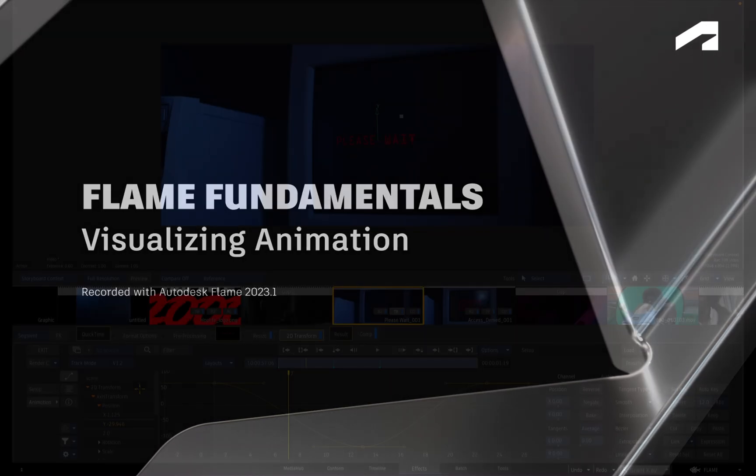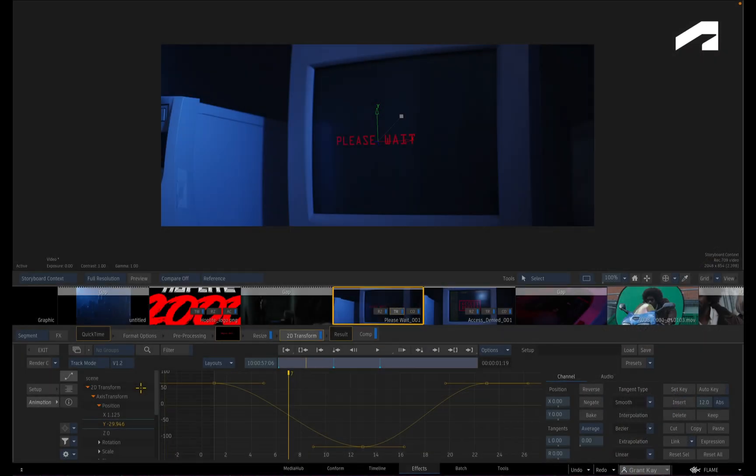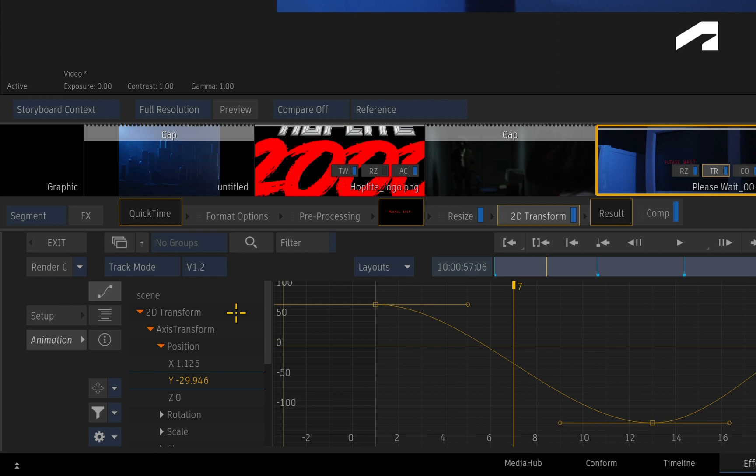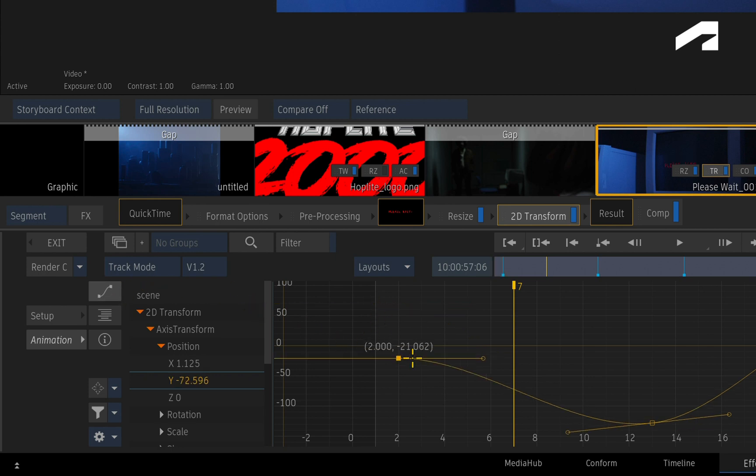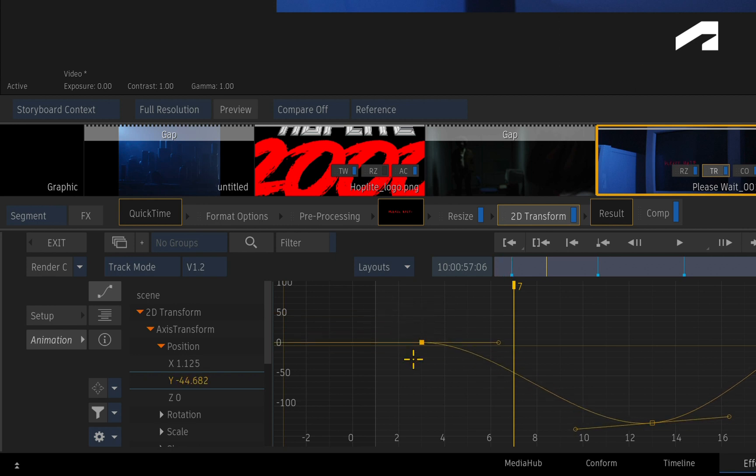Now this might be familiar to you if you've used other applications, but the animated channels can be displayed in three ways. You have the Curves, which maps the animation to a curve, and you can adjust a keyframe's value and timing within the animation.